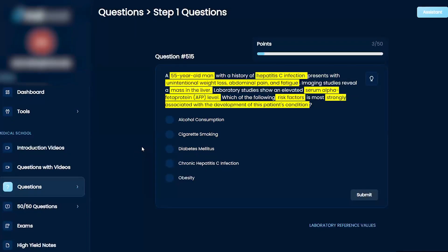His symptoms are pretty much aligning with his Hep C. You've got a mass in the liver, and increased AFP is a biomarker for hepatocellular carcinoma, which Hep C is a risk factor for.